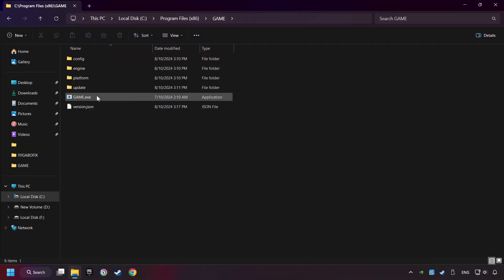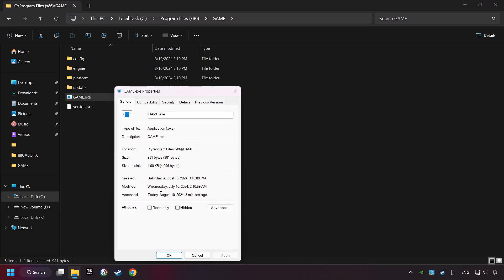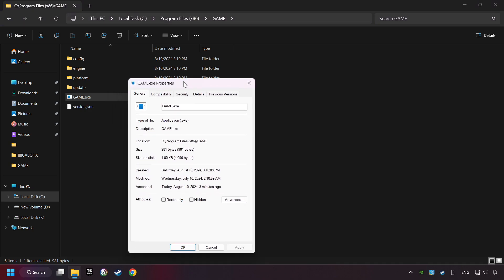Then right-click on the game application and click Properties. I created a file called Game for this video, so don't let that confuse you.